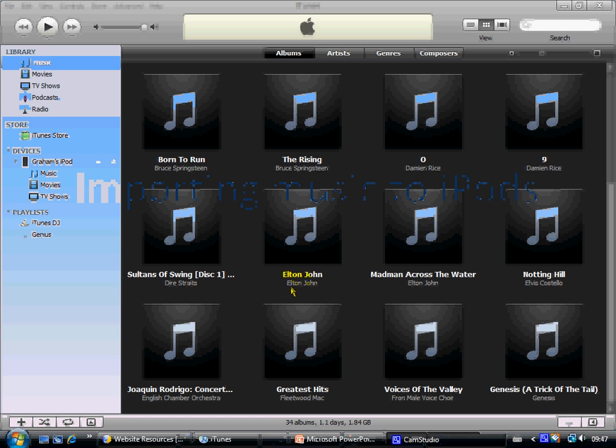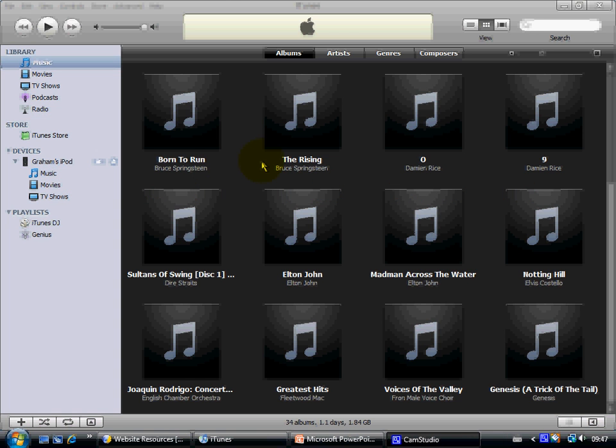Here we are on iTunes and what you can see here are the various albums present in my music library. You've got to admit a bit of a mixture. The first thing we need to do is to copy the contents of the acquired CD into this music library.